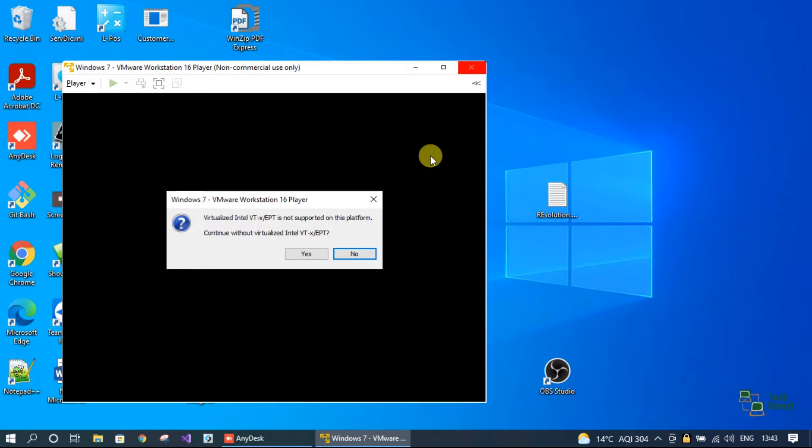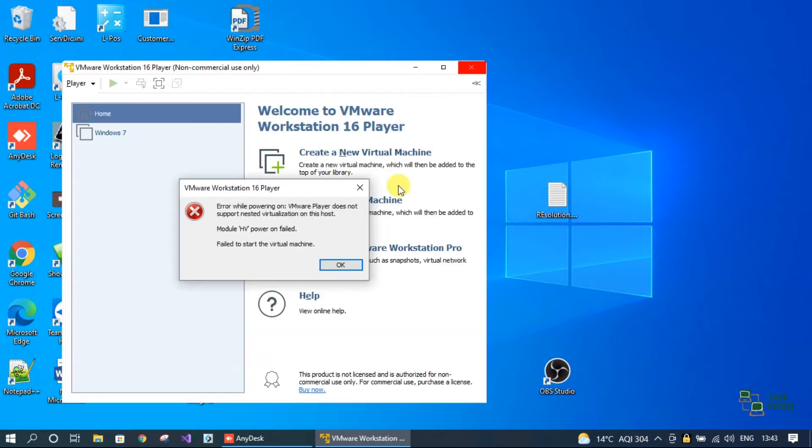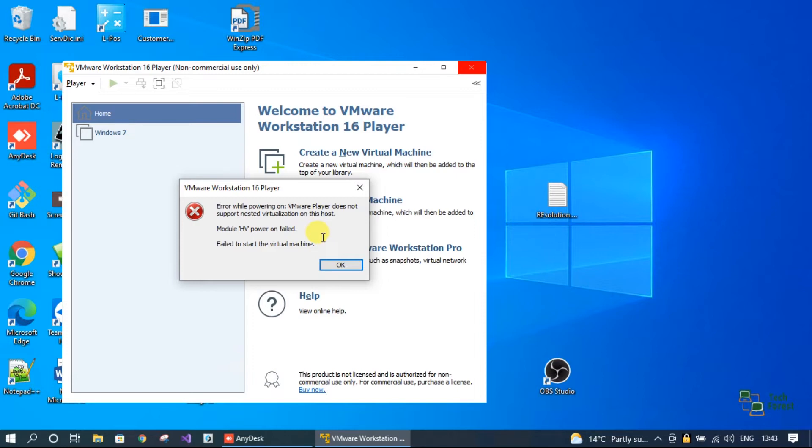Now I'm getting a different error message. The second error message is module hv power on failed. If you are not getting this error message, that means your virtual machine is working fine.